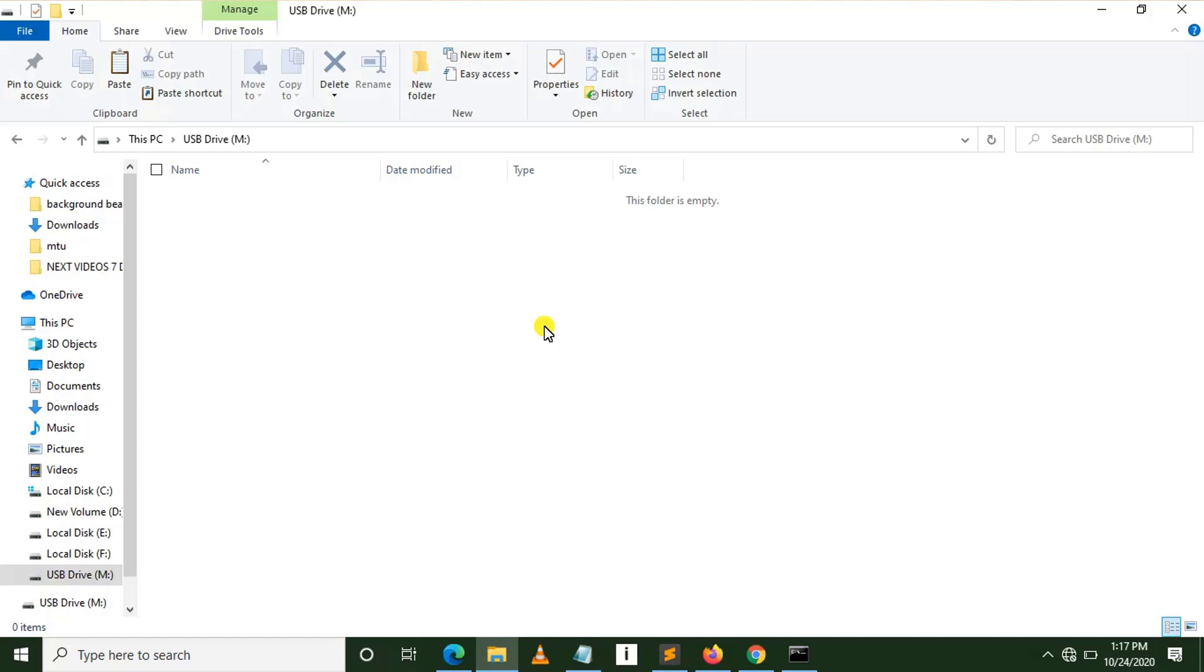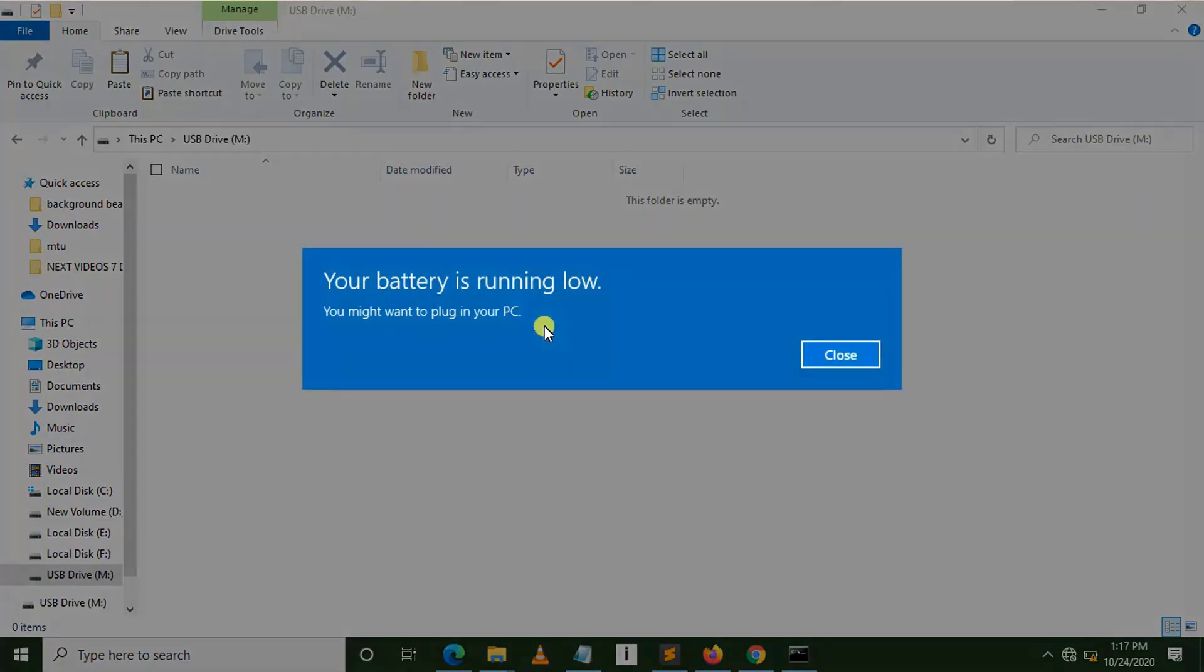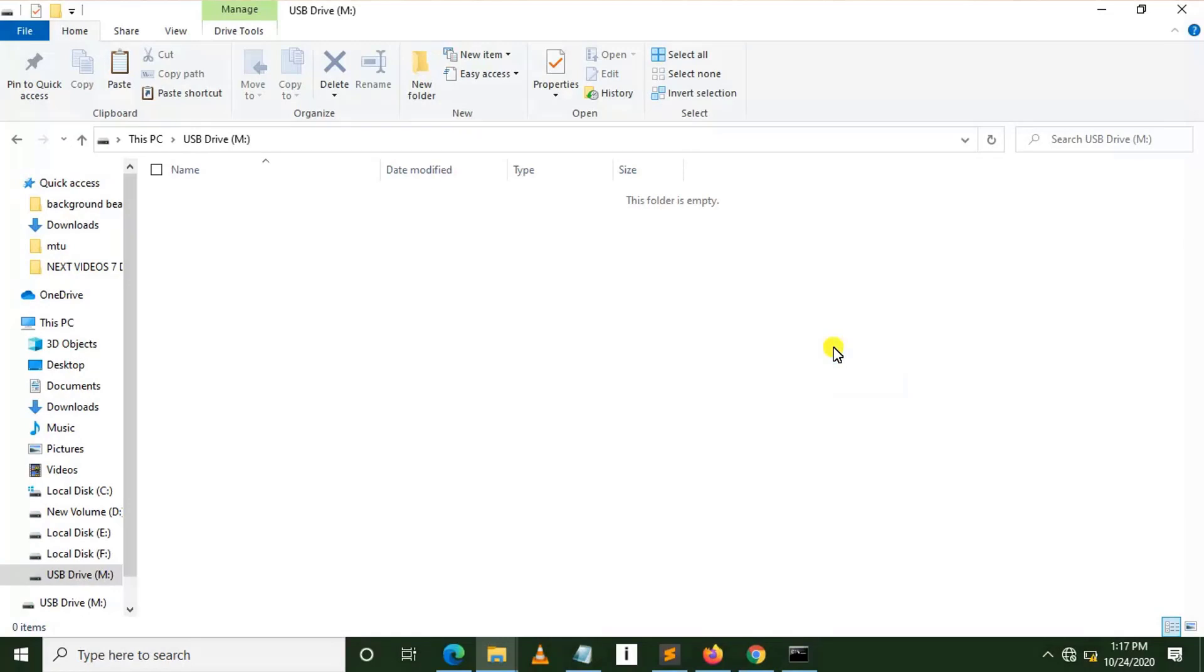To put a summary of what we have covered: we have covered how we can format USB drive using CMD where we use the following commands: diskpart for managing partition, select disk for selecting disk, clean for cleaning, then format fs=ntfs. We formatted our USB by setting a file system to NTFS. Then after, we exited.